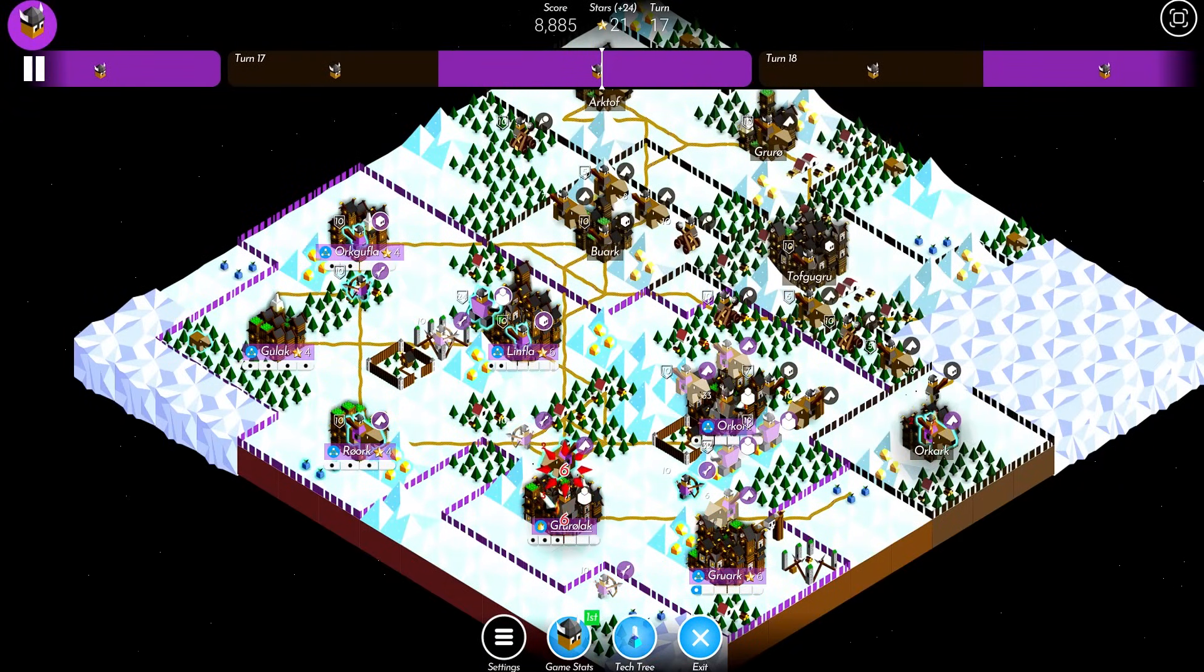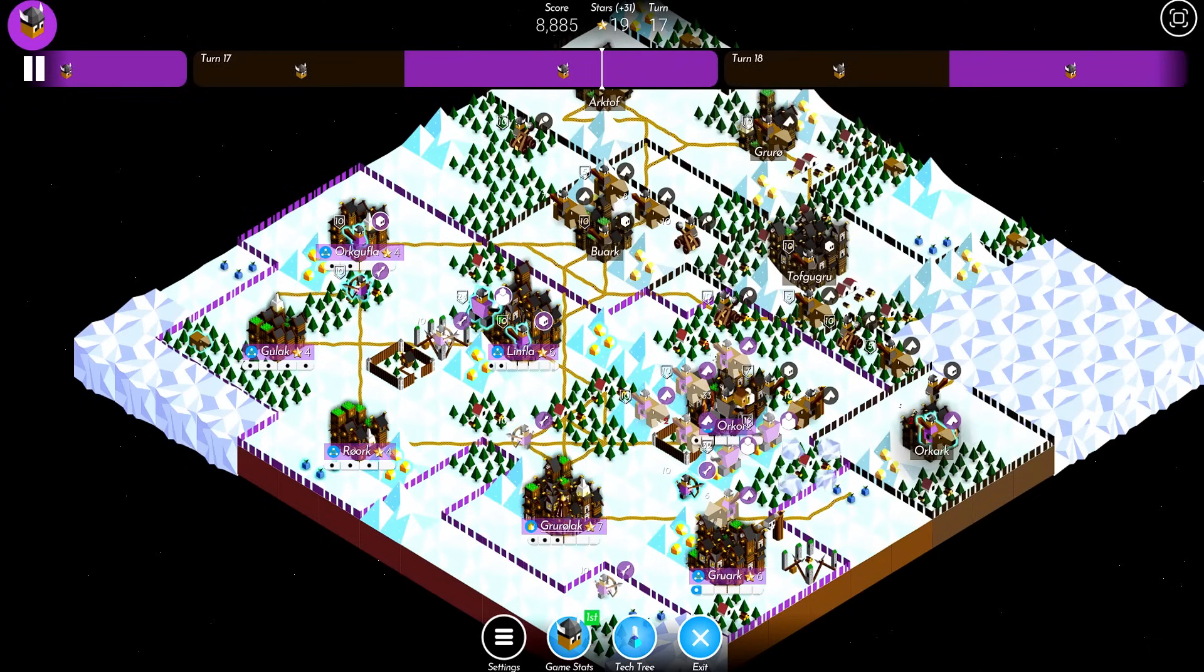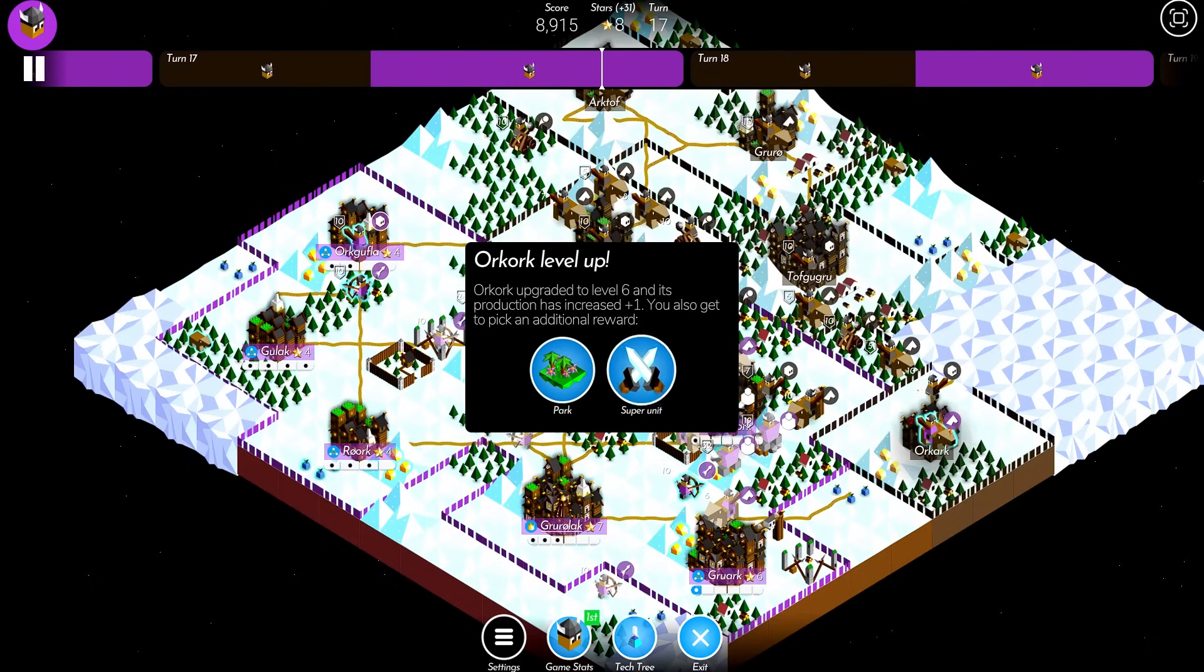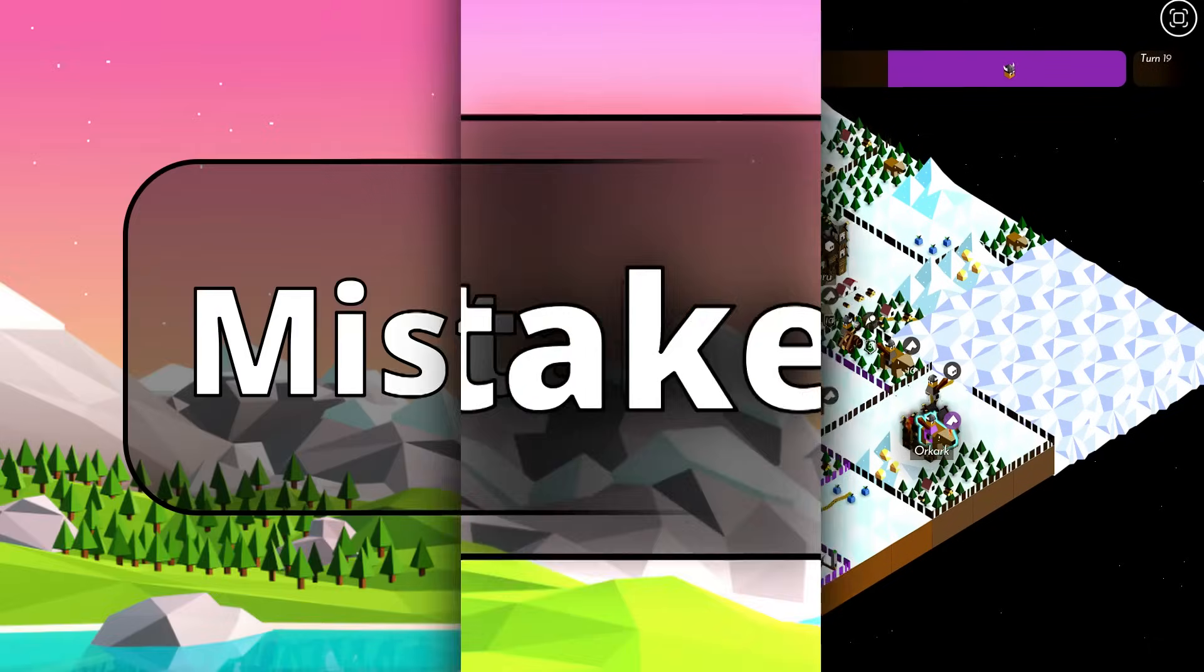In most games, you really won't need to upgrade a city past level 6. Usually a level 3 to 5 will suffice just fine. Use the rest of your stars to pump out units to actually achieve goals on the map, like taking an opponent's city.